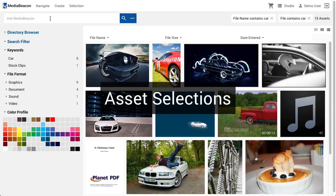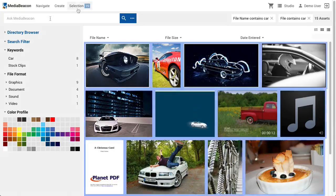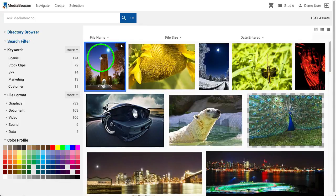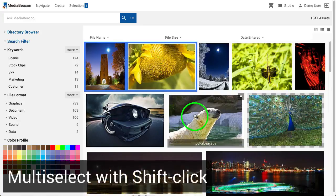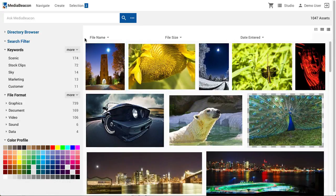Many MediaBeacon functions apply to an asset selection. An asset selection may be one or more assets, and is represented in the UI with highlighting. Making an asset selection in the web UI is similar to manipulating assets in an operating system's desktop. The user may select individual assets by clicking on the preview image, and add assets to the selection by holding down the shift key and clicking. Another way to make multiple asset selections is to use band select.